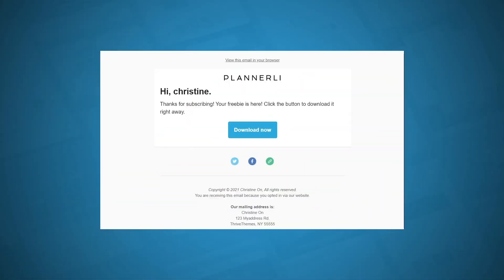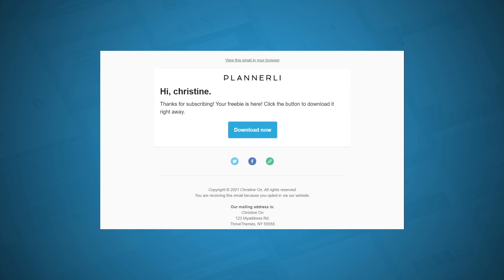Now after someone submits the opt-in form, they will be taken to the confirmation or thank you page, but it's also common to send your new subscriber an email welcoming them to your community. And if you have a lead magnet, provide a download link in that email. Now this is completely automated, and you can set this up in your email marketing service.